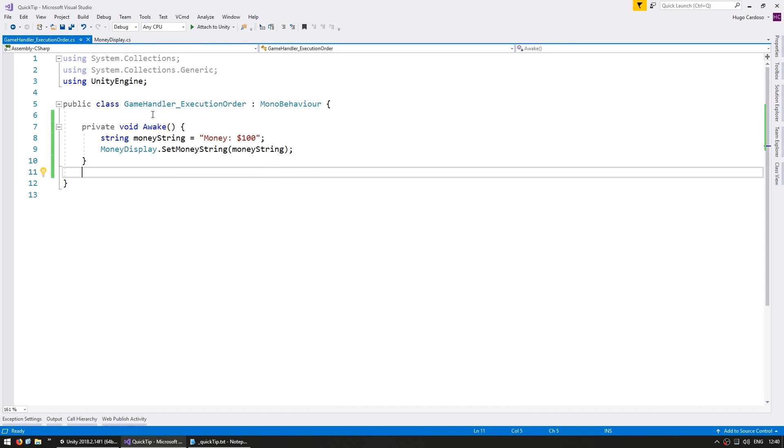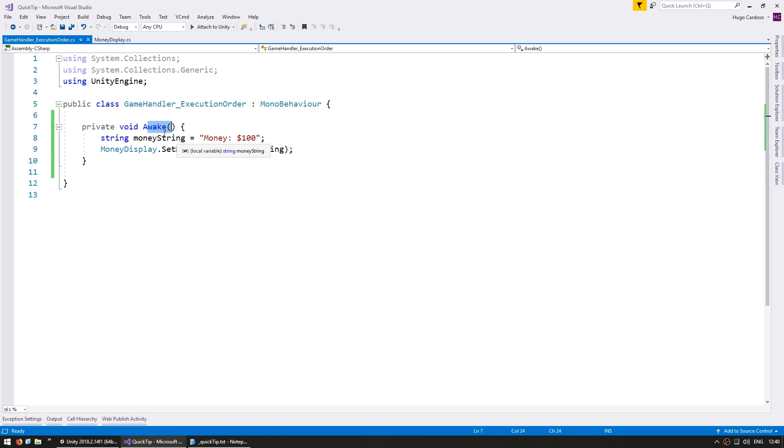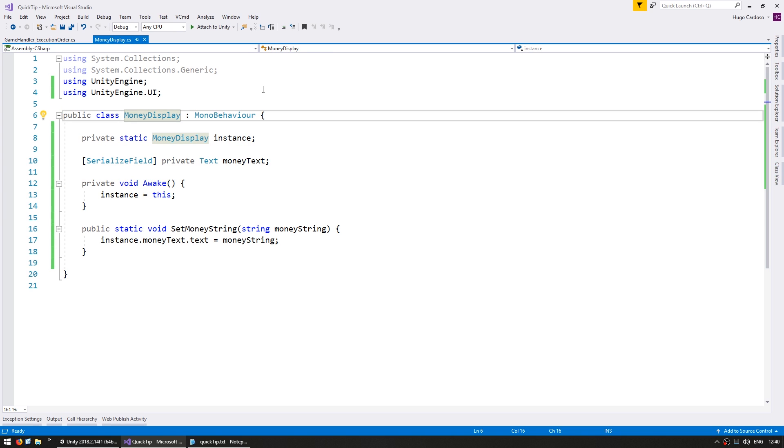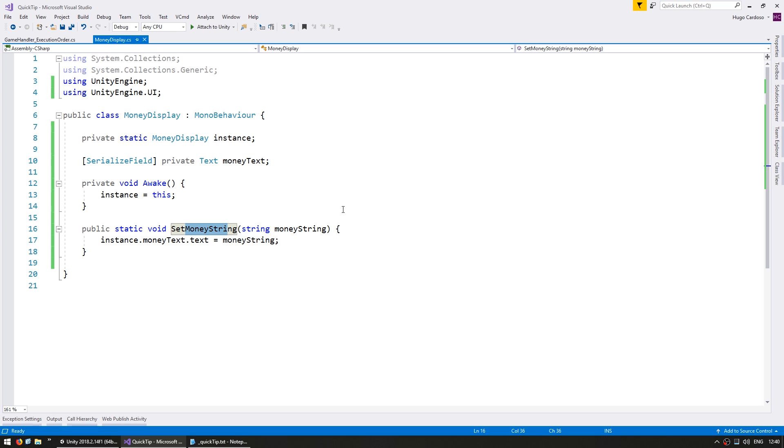So here in the code on the GameHandler on Awake, we initialize a string variable and then we tell the MoneyDisplay to update its text. Here on the MoneyDisplay we have a static function which is what we're using from the GameHandler and it simply sets the MoneyText.Text to be our new string.